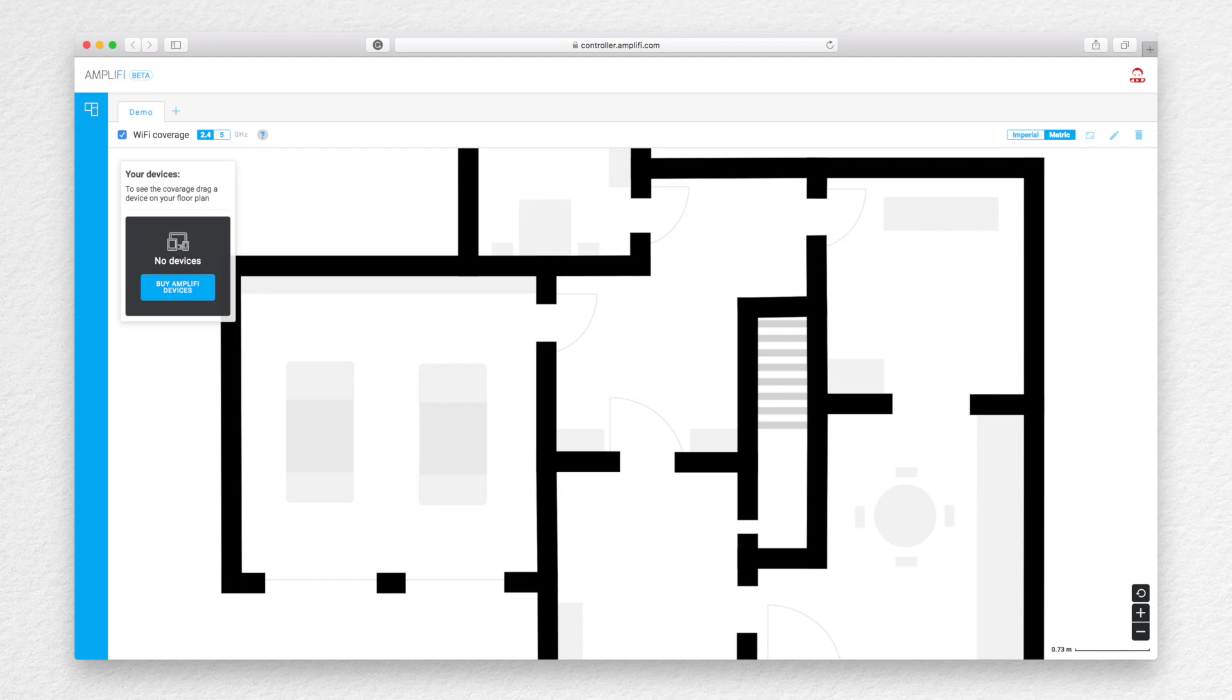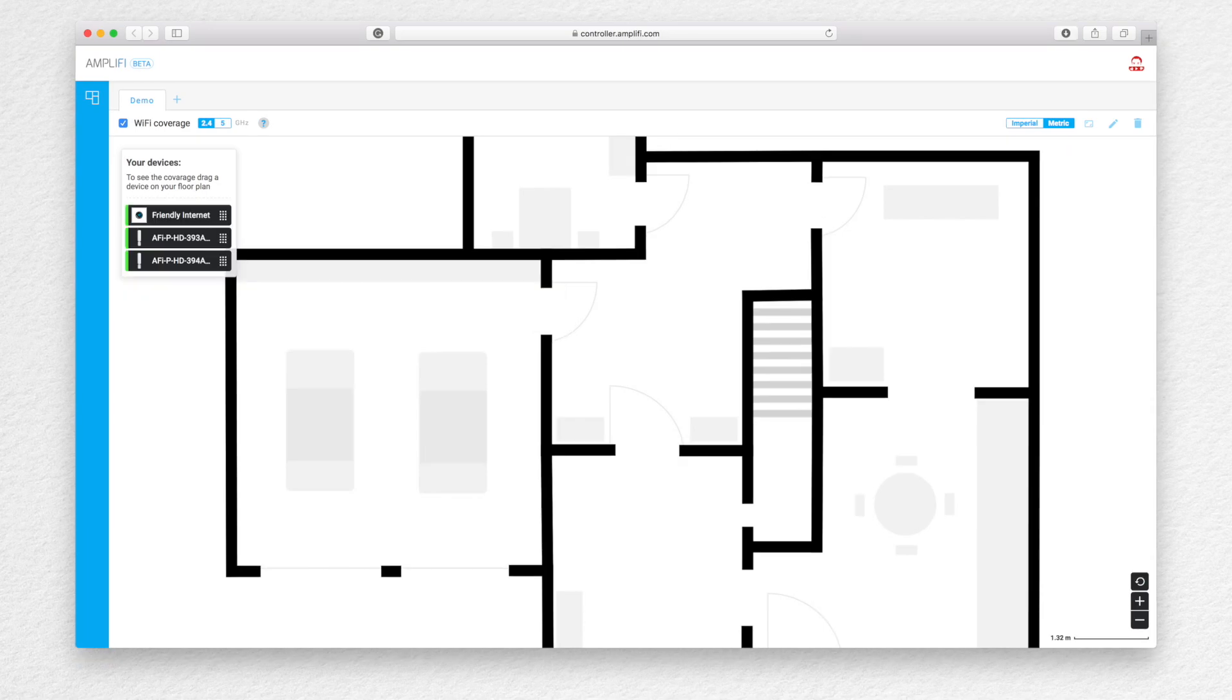To get to the Amplifi web controller, go to controller.amplifi.com. You need to have Amplifi hardware and set up remote access so that the hardware shows up under the your devices area.